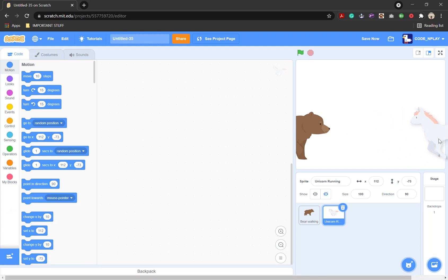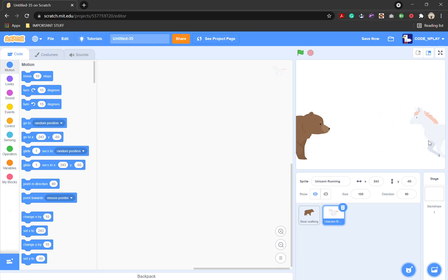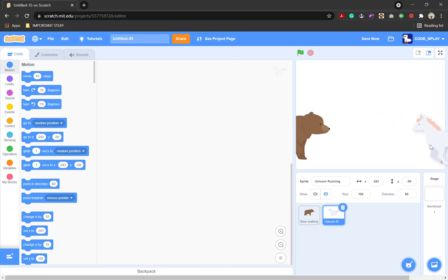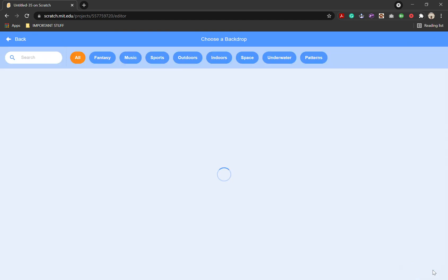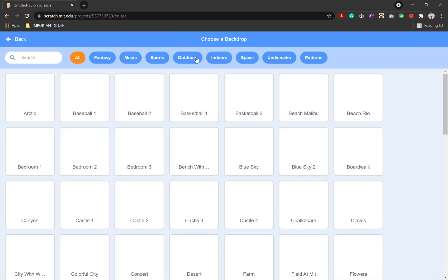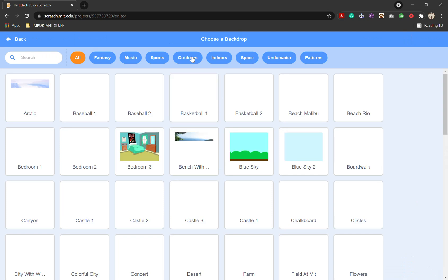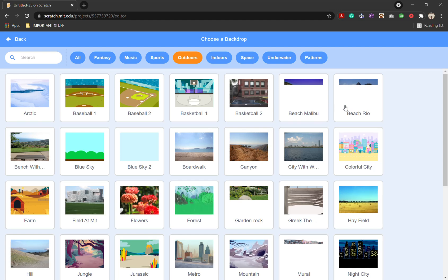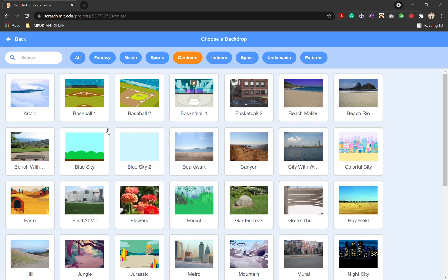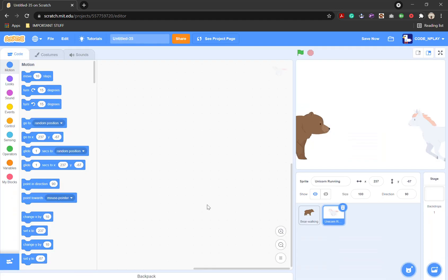Now you're going to put the unicorn where you want it to start. We're going to choose a backdrop which is outdoors, and we're going to do the forest.